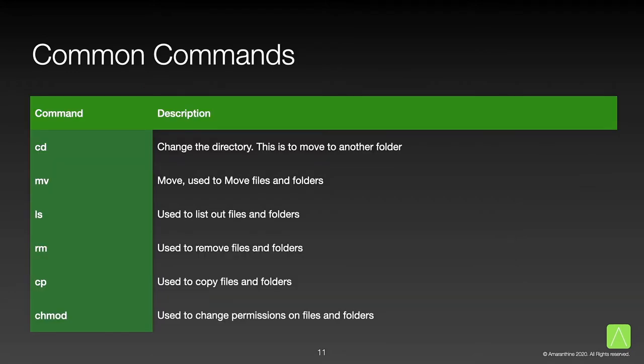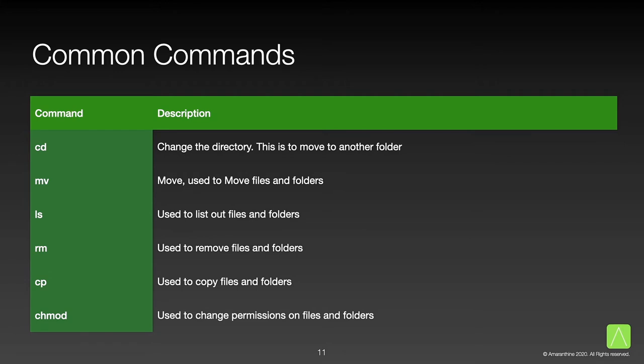There are several commands available in macOS. We will be learning about quite a few of those over the course of the next few articles. The table shows a list of some of the very commonly used commands. For example, cd, which is change directory. This is the command that we will be using to navigate to another folder. mv or the move command, which is used to move files and folders from one folder to another. ls or the list command is used to list the contents of a folder. The rm command is used to remove files and folders. The cp command is used to copy files and folders from one location to another. And the chmod command is used to change permissions on files and folders.